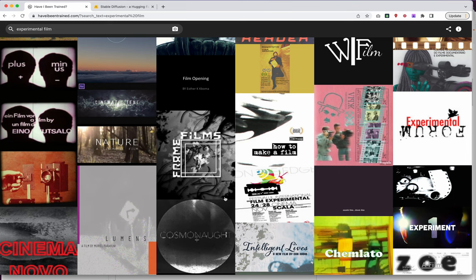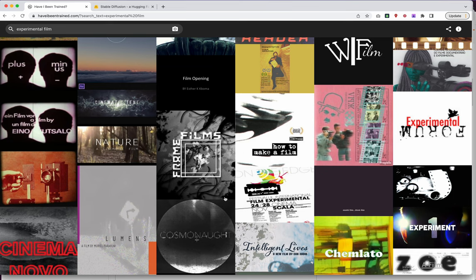So I would definitely recommend checking out have I been trained. Maybe give it a shot, see if your work is in there or see if some other work that you're interested in producing is in there and maybe learn a little bit about how the dataset influences Stable Diffusion. All right, so I hope you enjoy haveibeentrained.com.